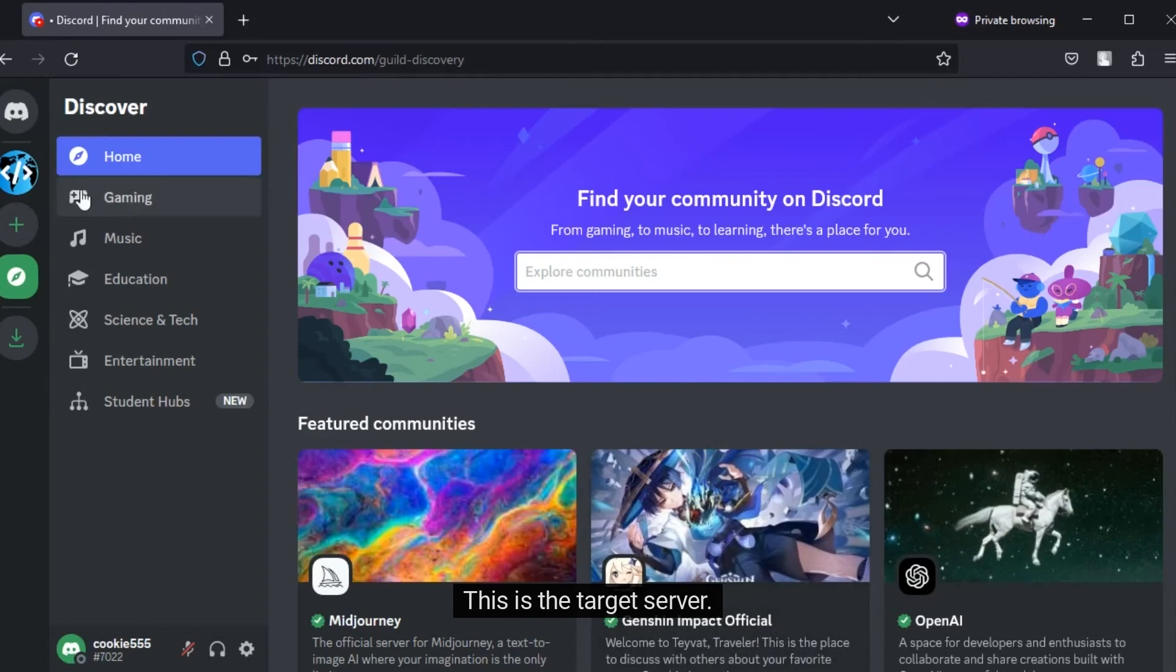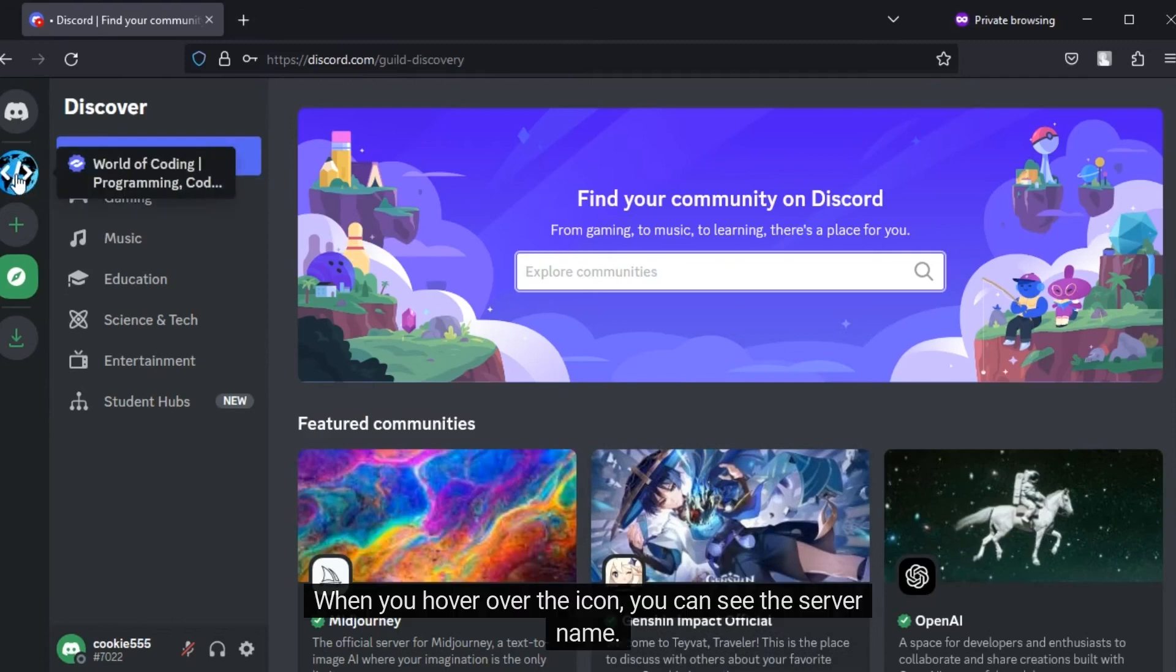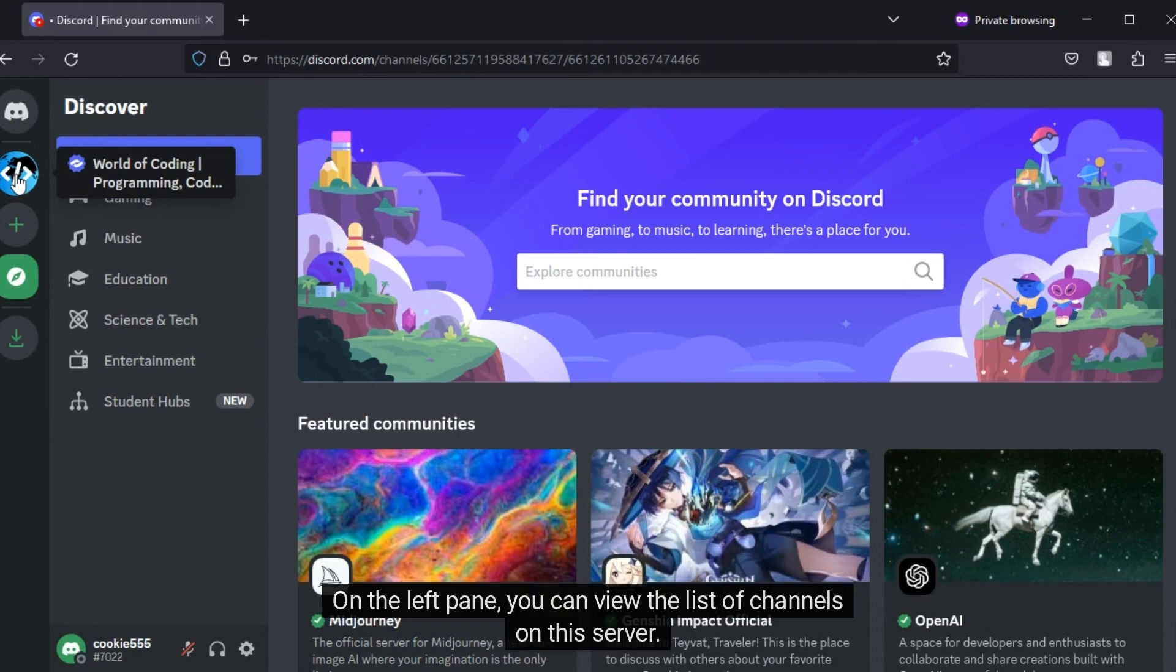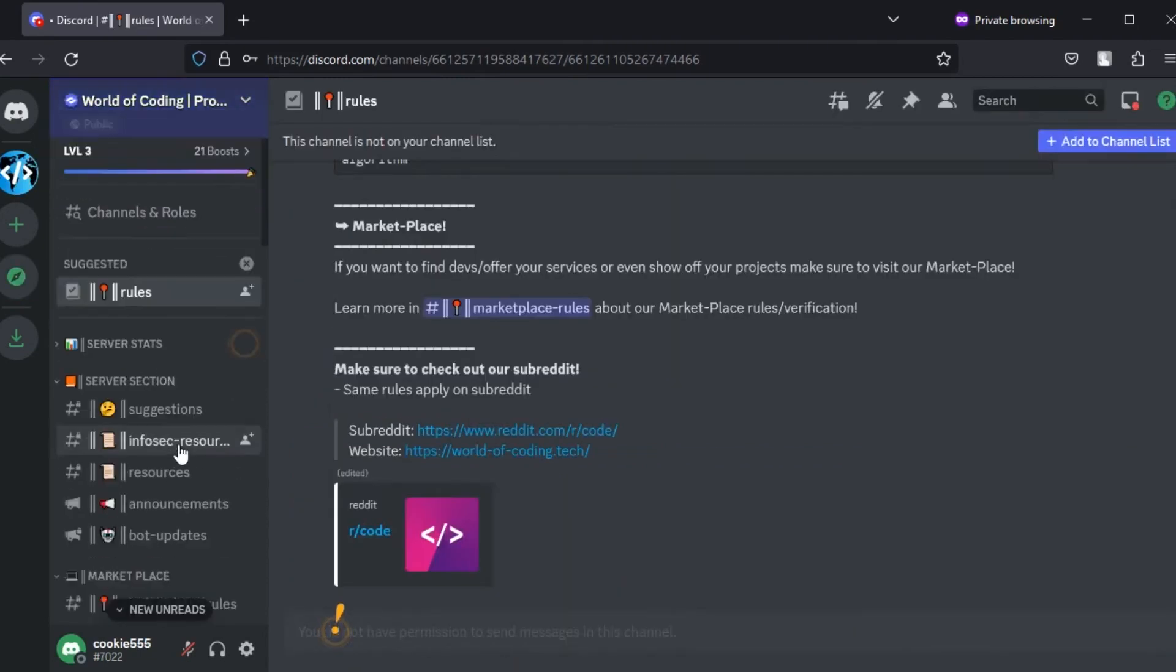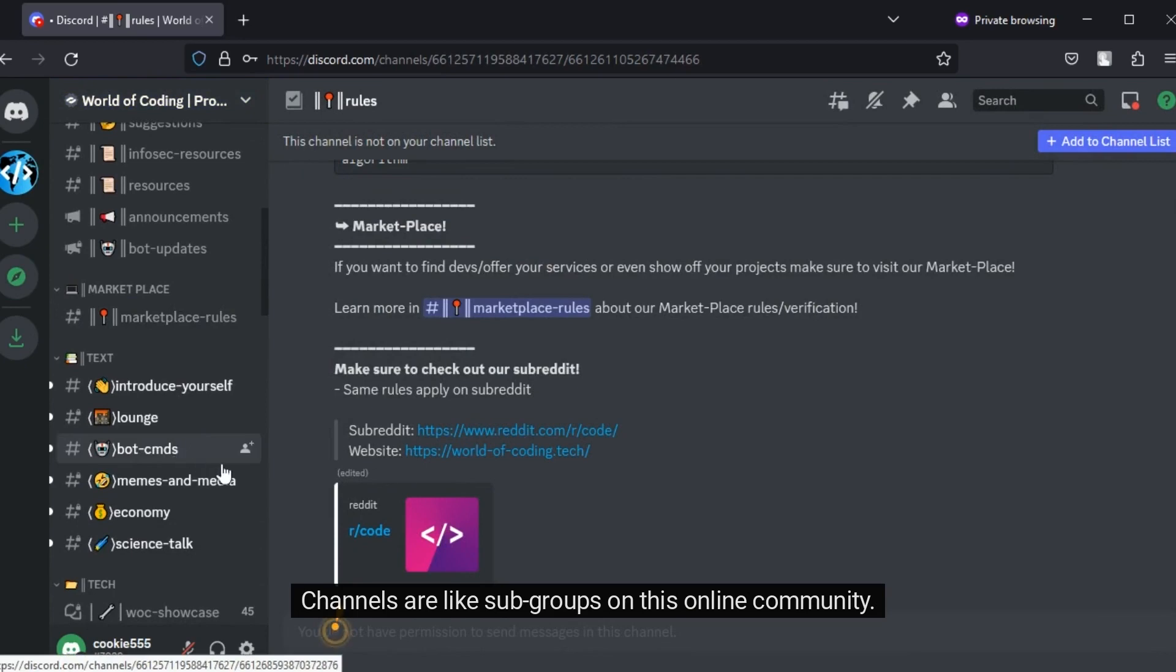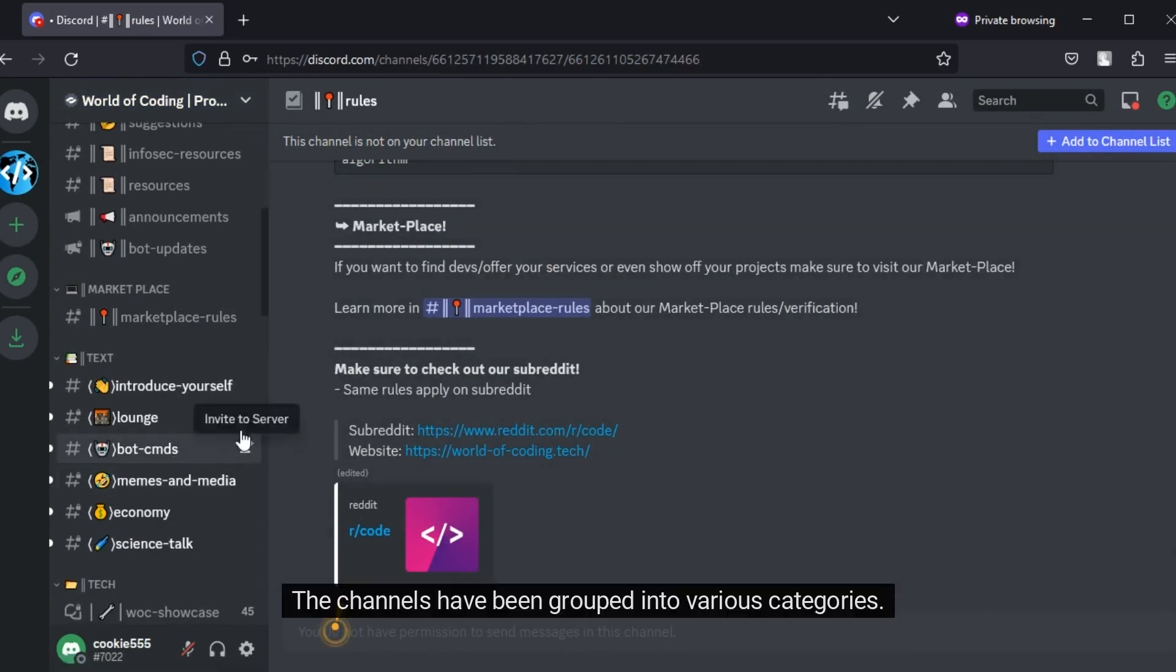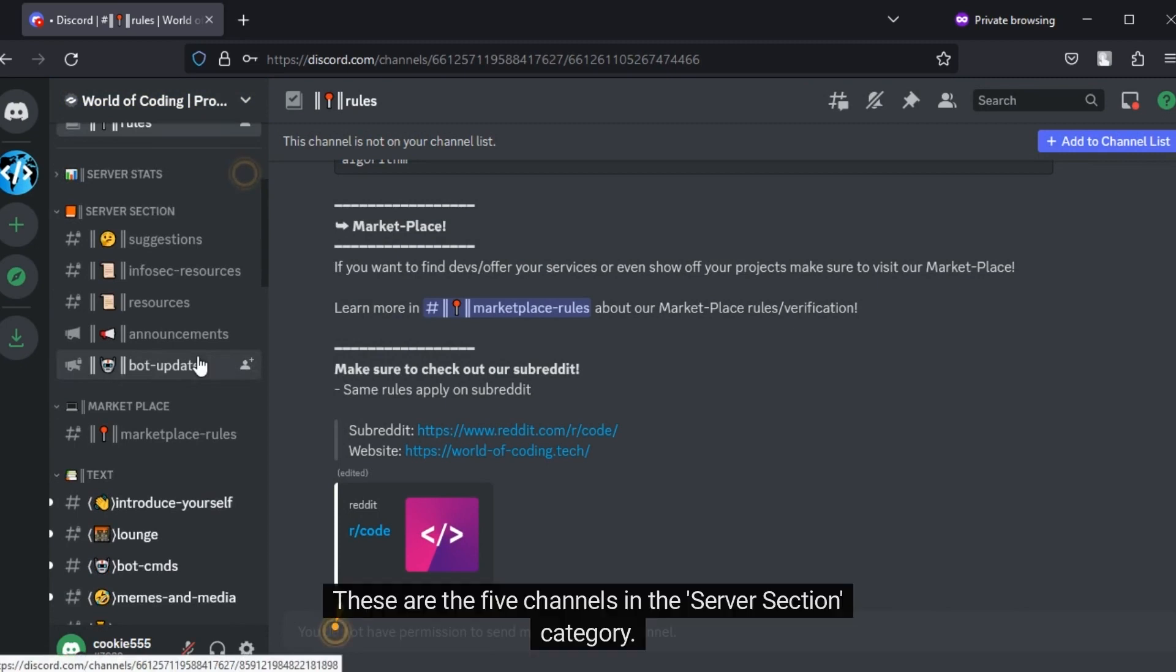This is the target server. When you hover over the icon, you can see the server name. On the left pane, you can view the list of channels on this server. Channels are like subgroups on this online community. The channels have been grouped into various categories. These are the five channels in the server section category.